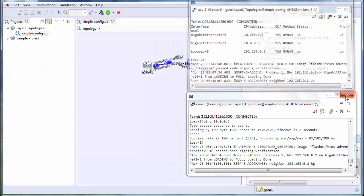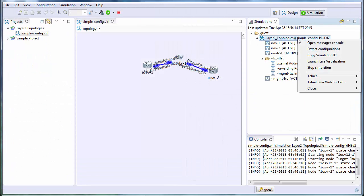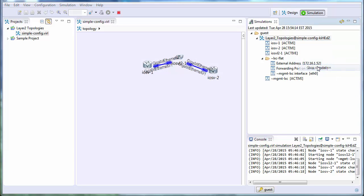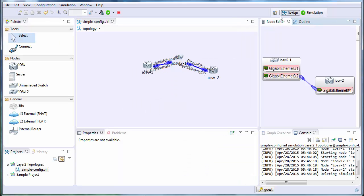So let's close all this up. And then we'll add the extra two routers to create our four router configuration. We'll stop the simulation first.